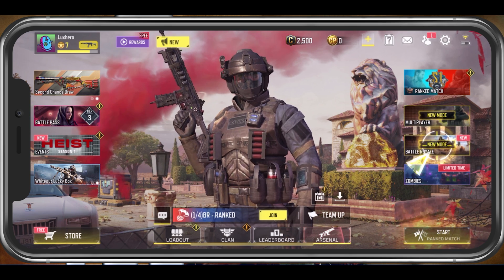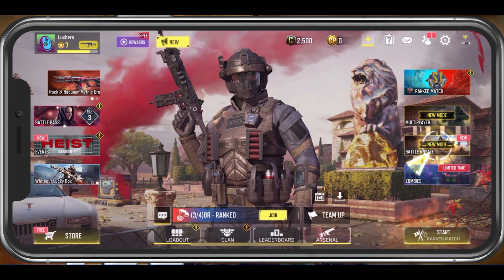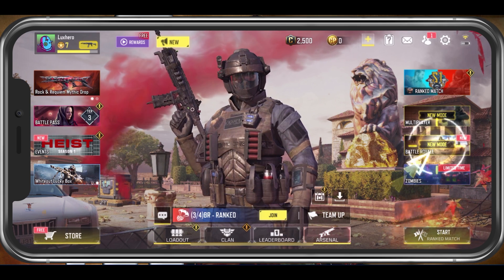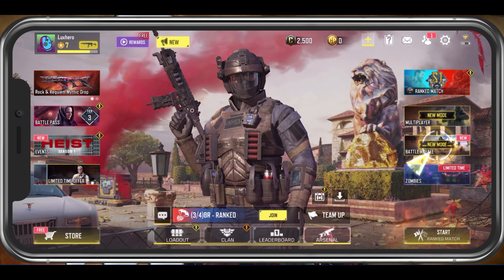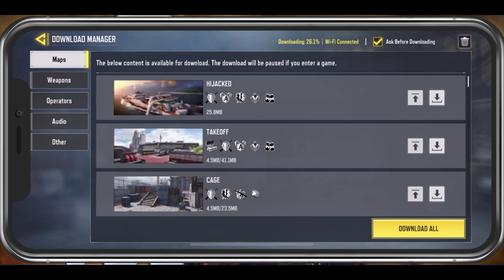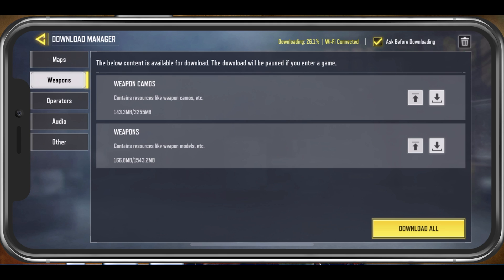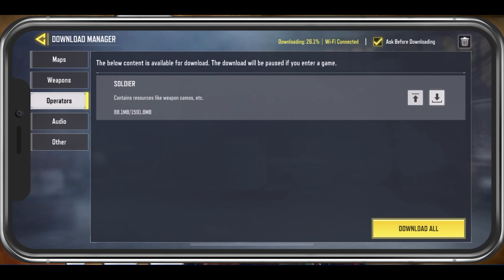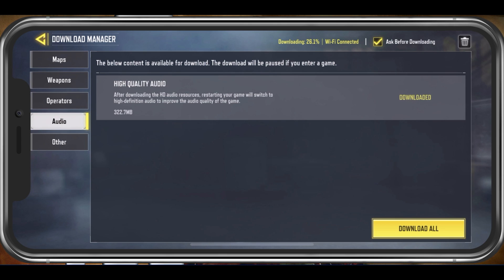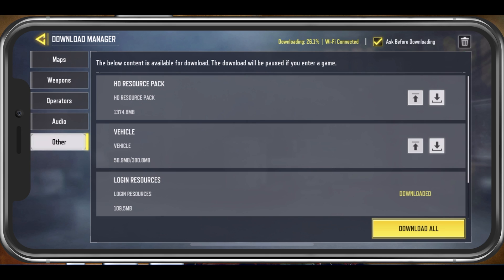Open up Call of Duty Mobile. In your main menu, tap on this download icon at the bottom of your screen. Here, in the Download Manager, you can view maps, weapons, operators, audio and other downloaded content.